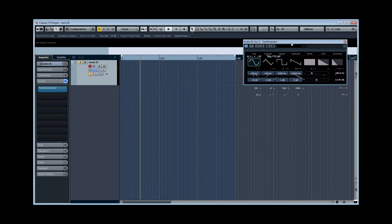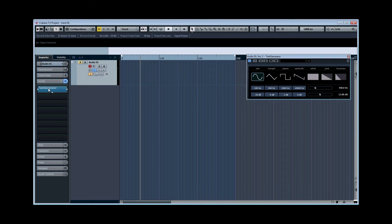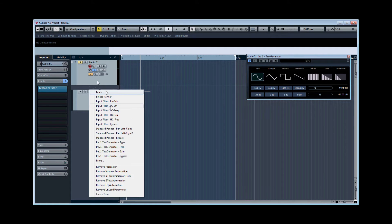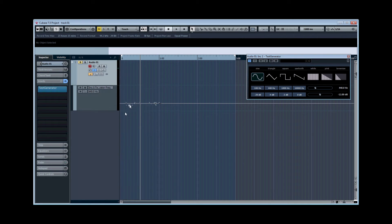So to do this sine wave sweep in Cubase, load this plugin into an audio channel called Test Generator. Let's open up the automation lanes and choose frequency.